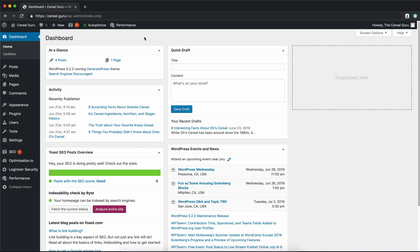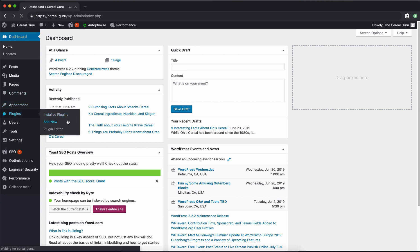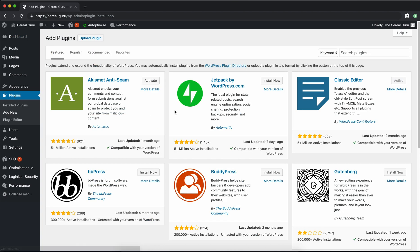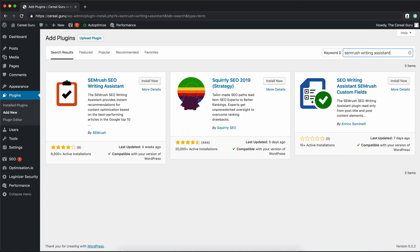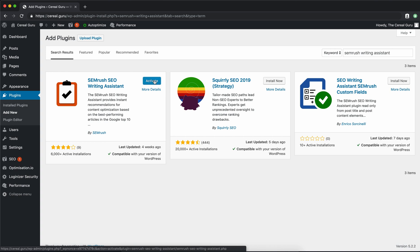As always, let's go on the left-hand side here to Plugins, Add New, and we're going to type in SEMrush Writing Assistant. There you go, upper left-hand corner, we have it by SEMrush. So go ahead and click on Install and Activate.